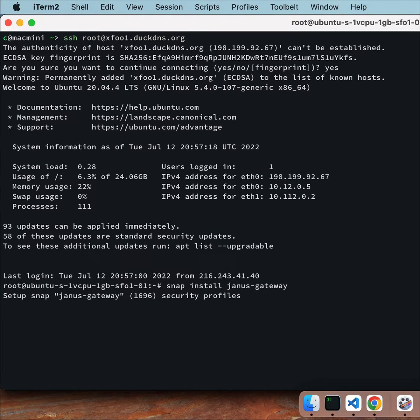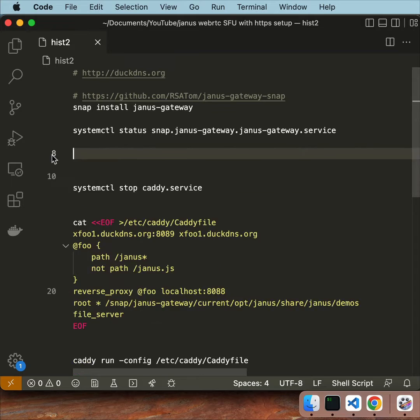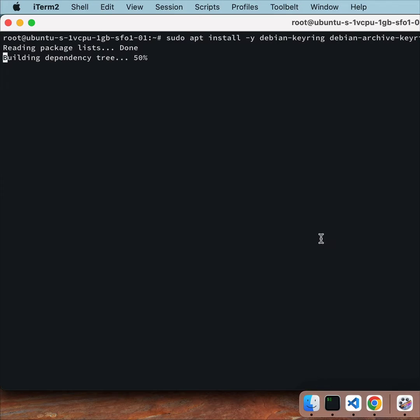This Janus snap is created by RSA Tom. Let's install Caddy.